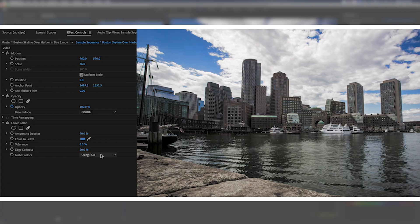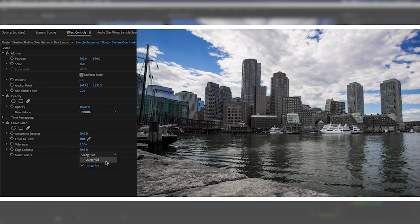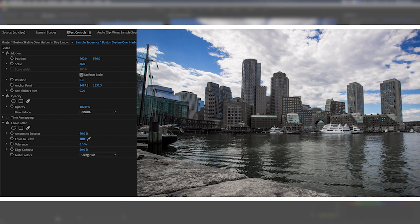Now there is something nice in that you can match colors using RGB or you can use hue. If you use hue you'll get a little bit more of the color scale that is kind of the greenish blue to the darker blue. You can see we're getting those greens now in this building here. If we use just RGB it's going to be a little bit stricter to the color that you've selected so we lose a little bit of those greens. I tend to like using hue on this.